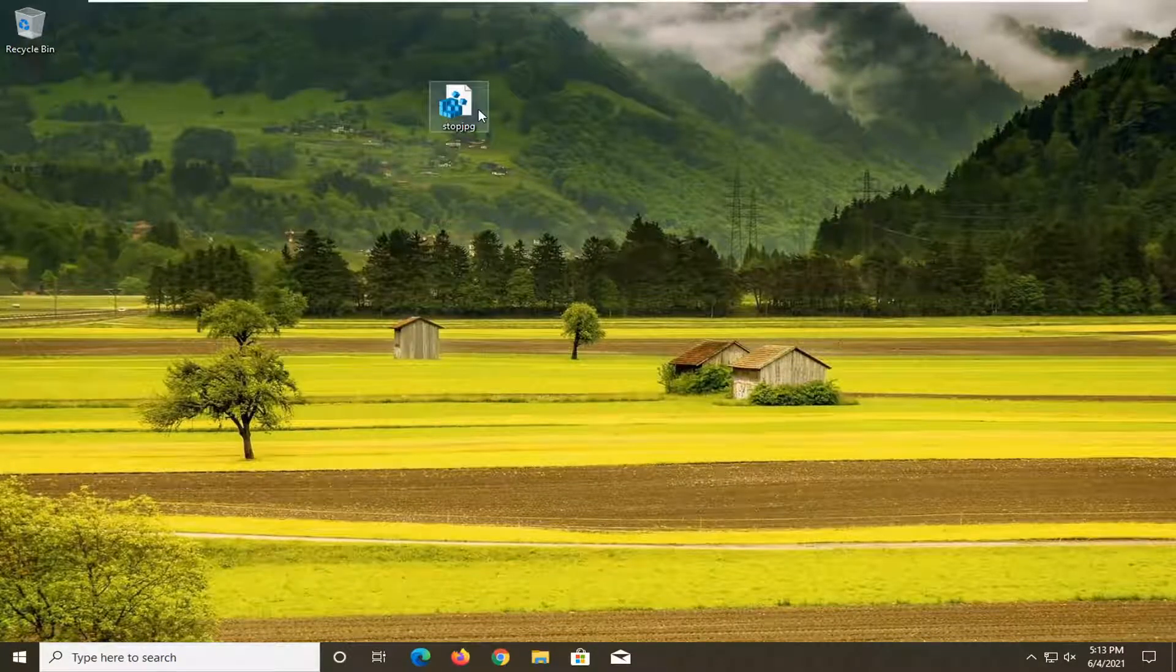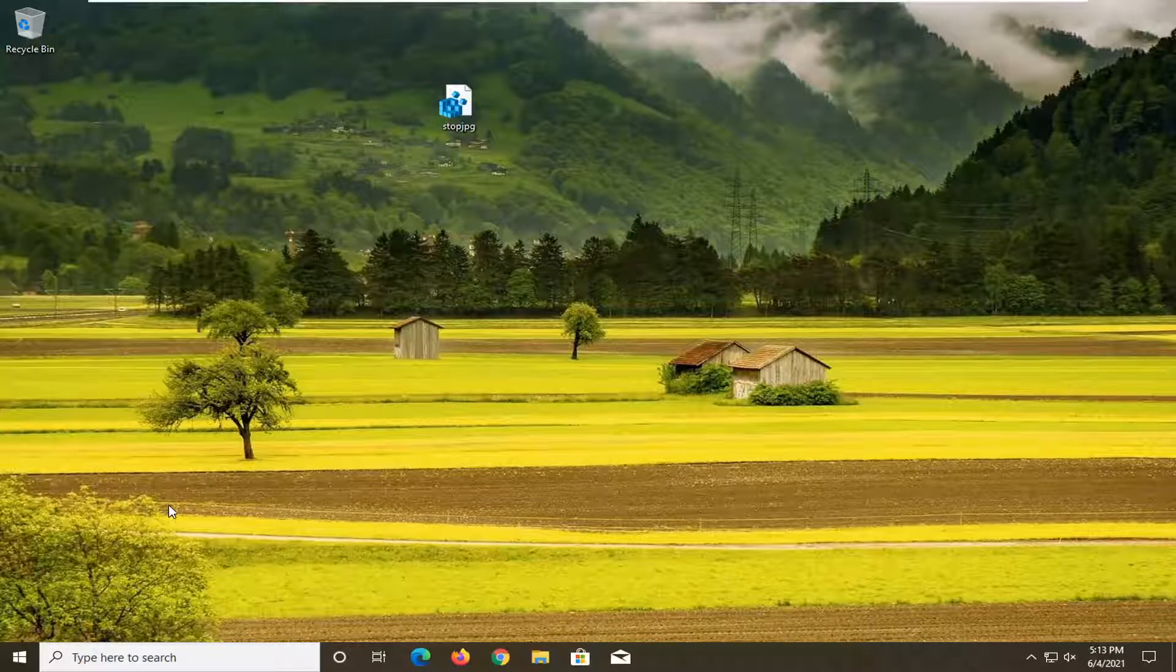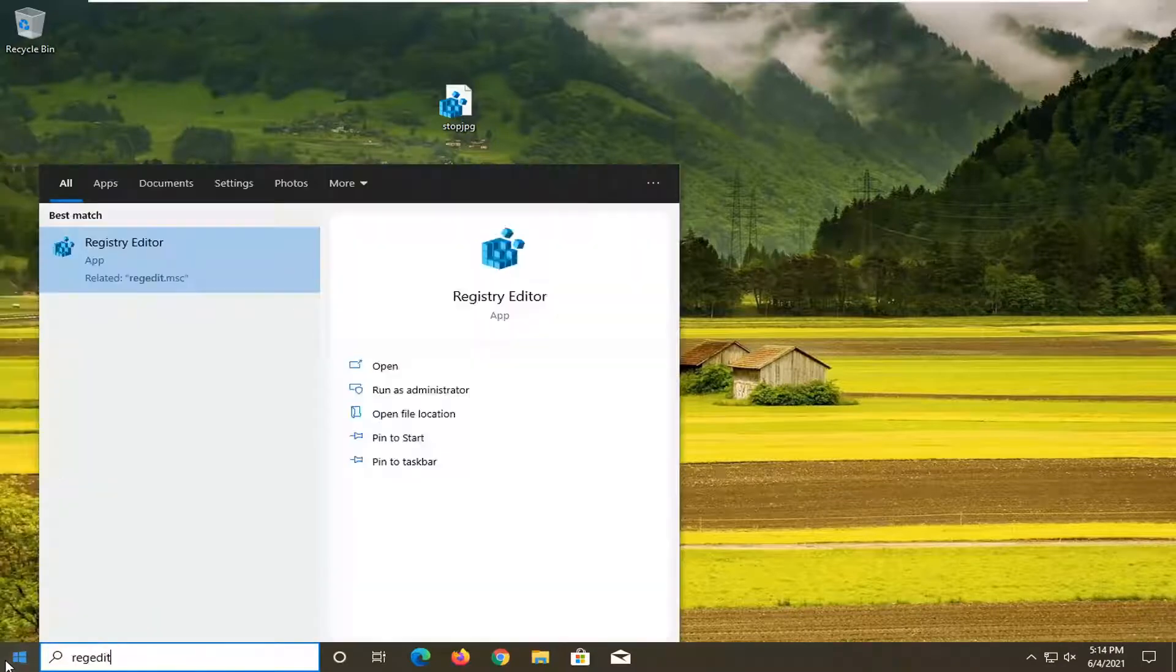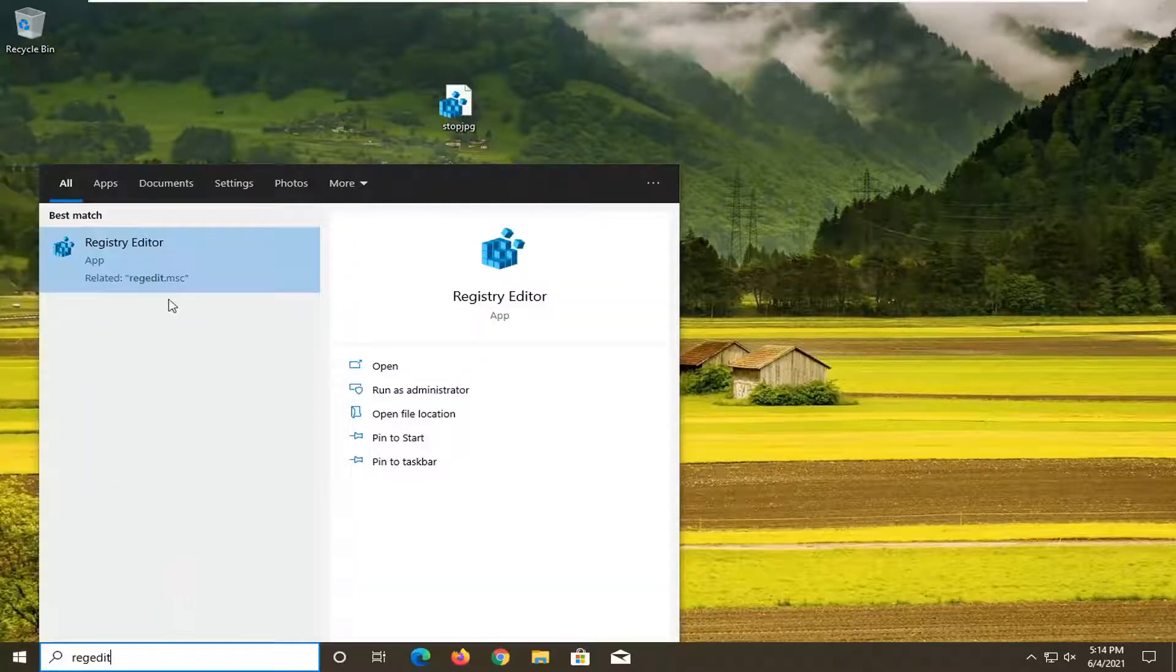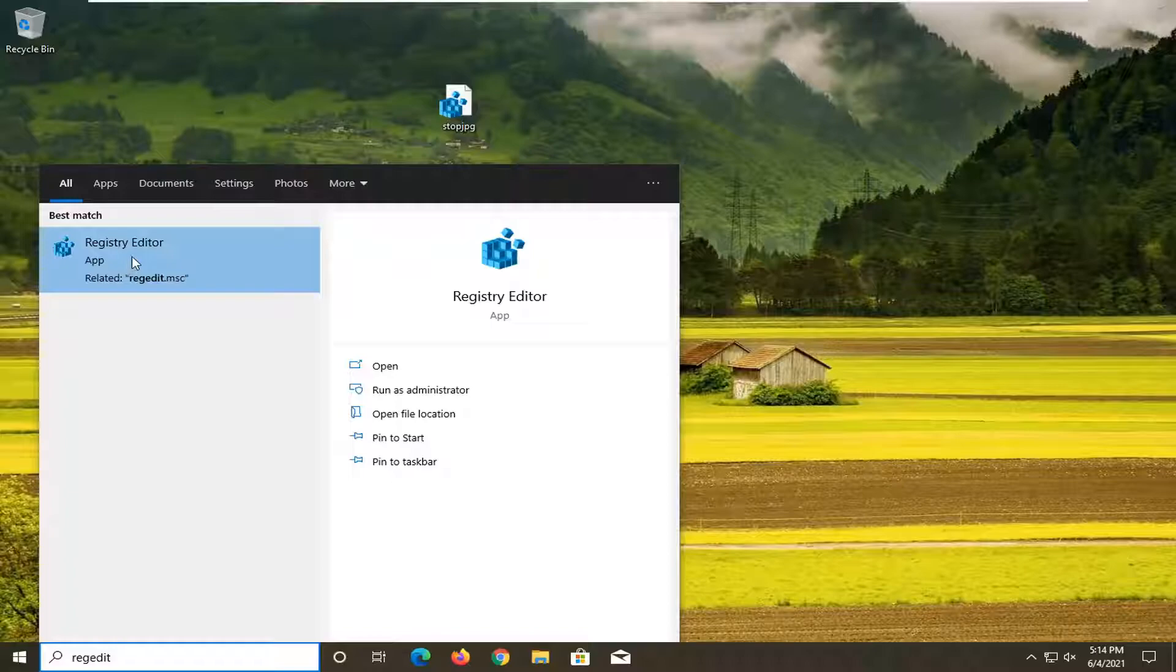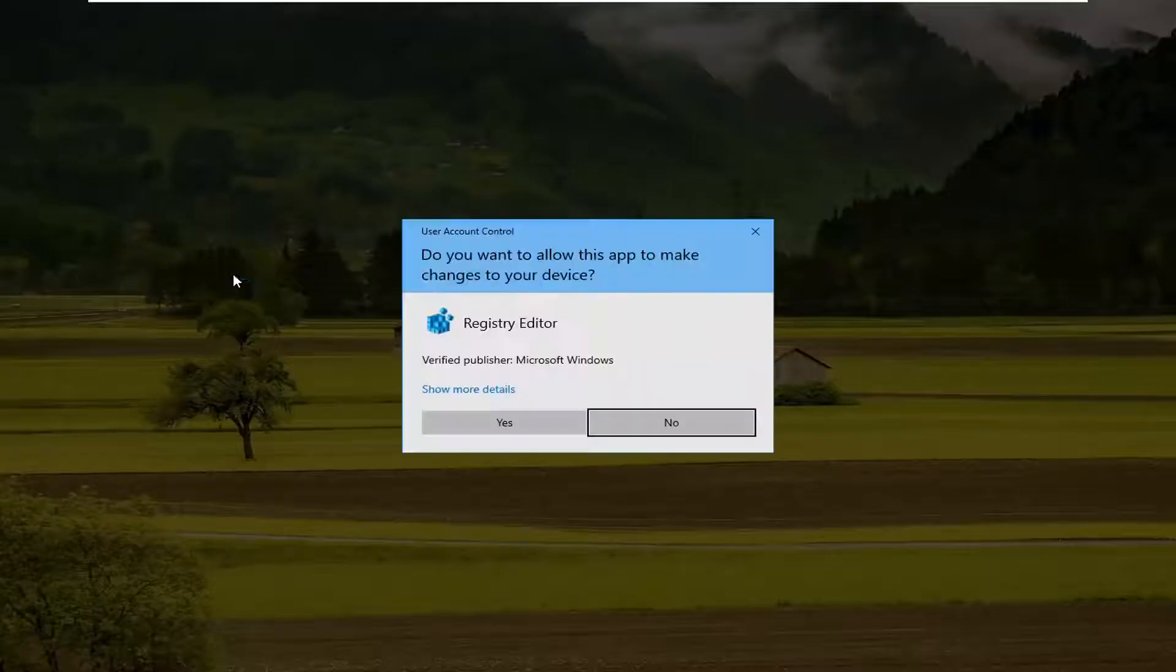But instead of clicking on that right away, let's create a backup of our registry. So if anything were to go wrong, we could easily restore it back. So in order to do that, just open up the start menu and type in regedit, R-E-G-E-D-I-T. Best result says registry editor. Go ahead and right click on that and select run as administrator.